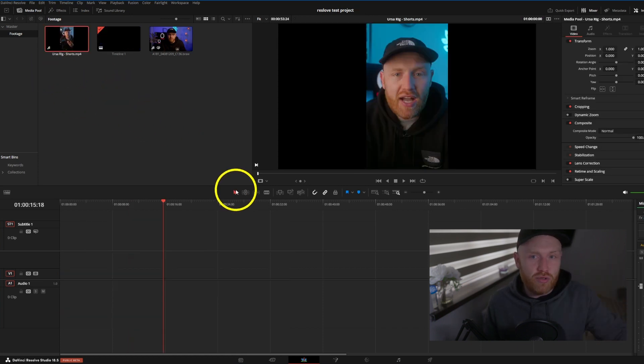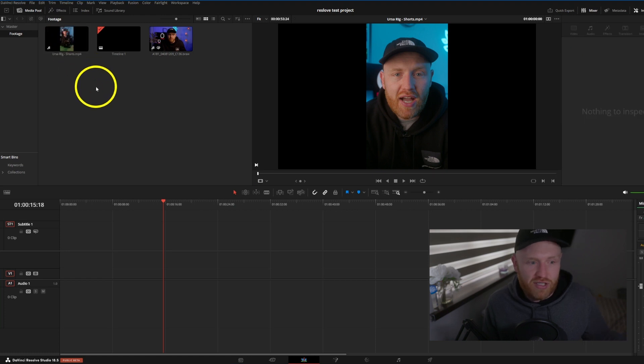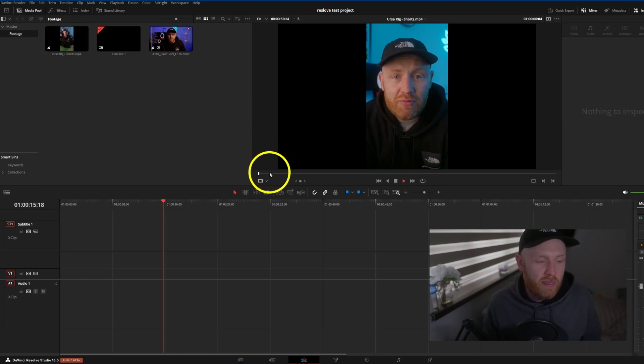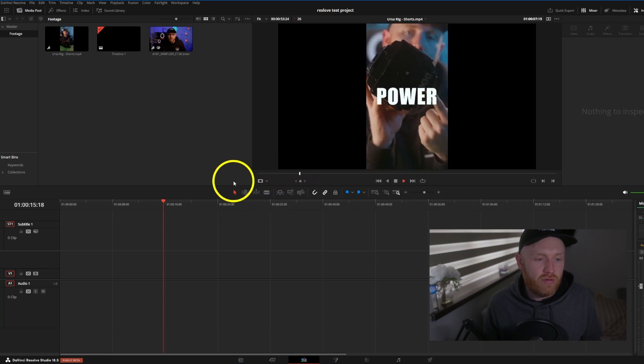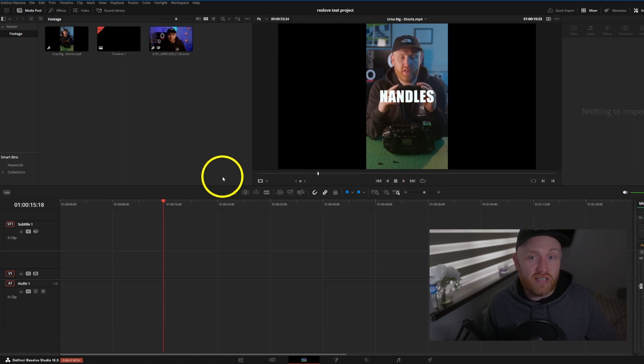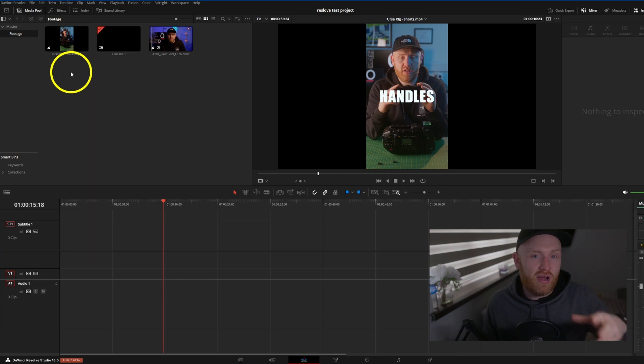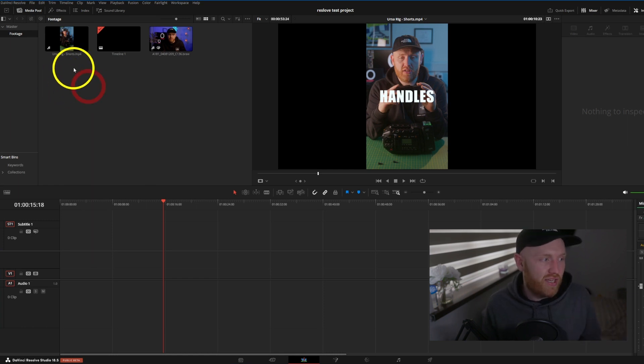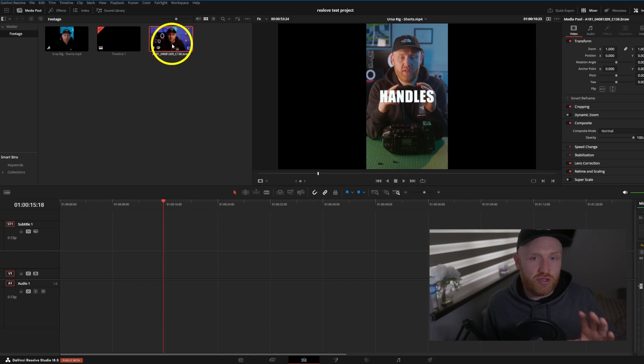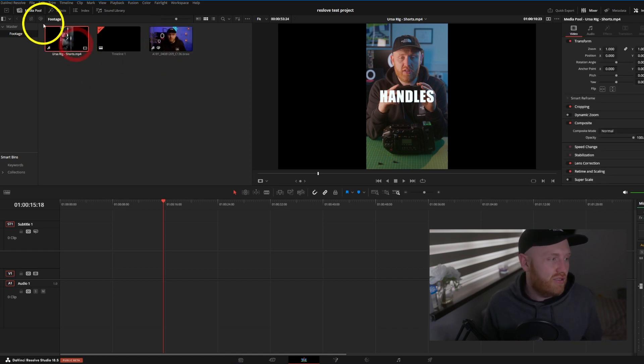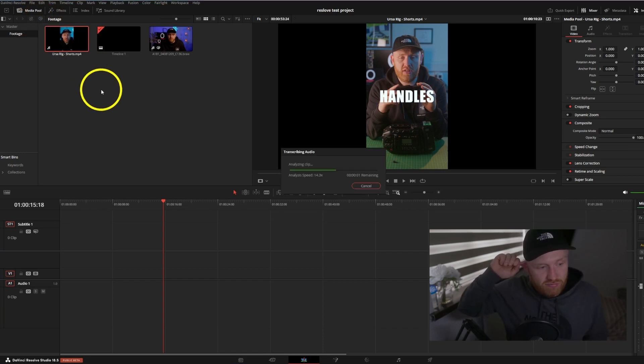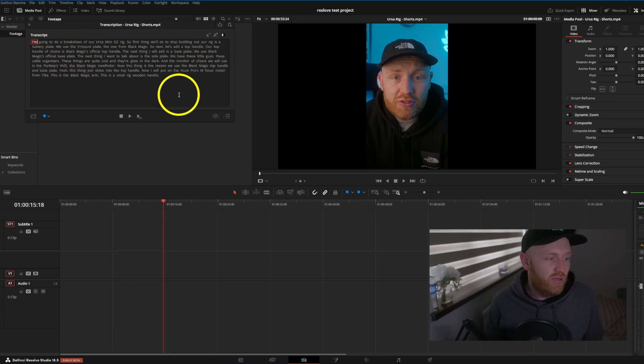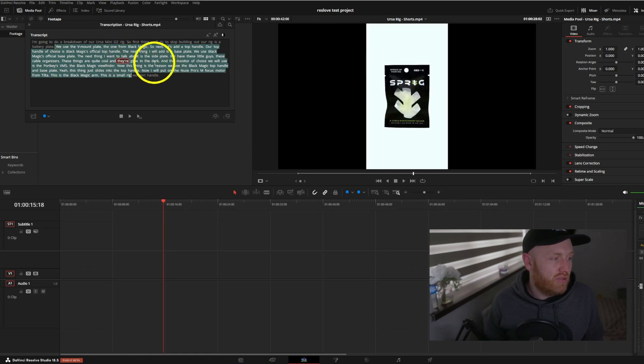This is a YouTube short with music in the background. Now just for curiosity I want to see if it can - my voice is quite a lot louder, I will play it. 'I'm gonna do a breakdown of our Ursa Mini G2, we use the V-mount plate, the one from Blackmagic, so next let's add a top handle.' So you can see there is some music in there and I wanted to see if it could still transcribe my voice with the music included. As this one was just my raw clip with my exit, so click that, we come up to the transcribe audio button, analyzing clip. First thing I'll do it - perfect! Yep, did it, no problem at all.